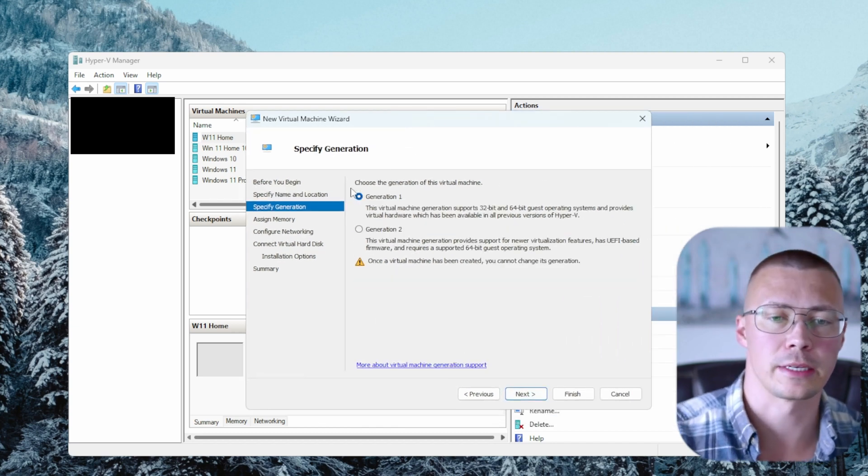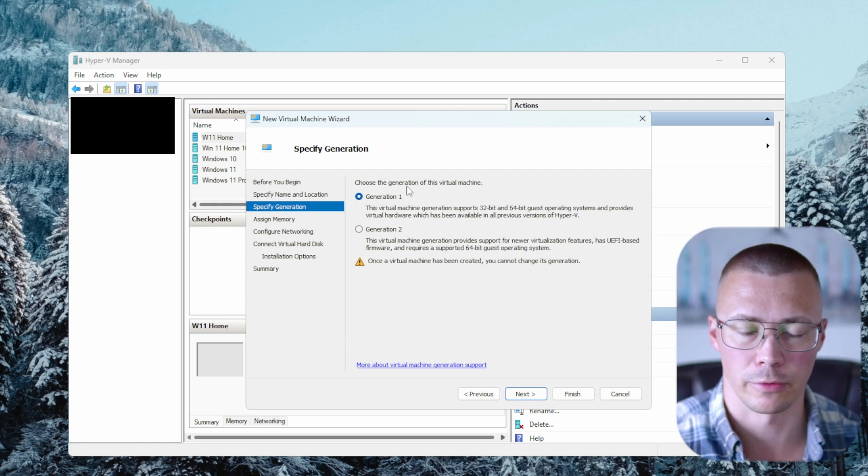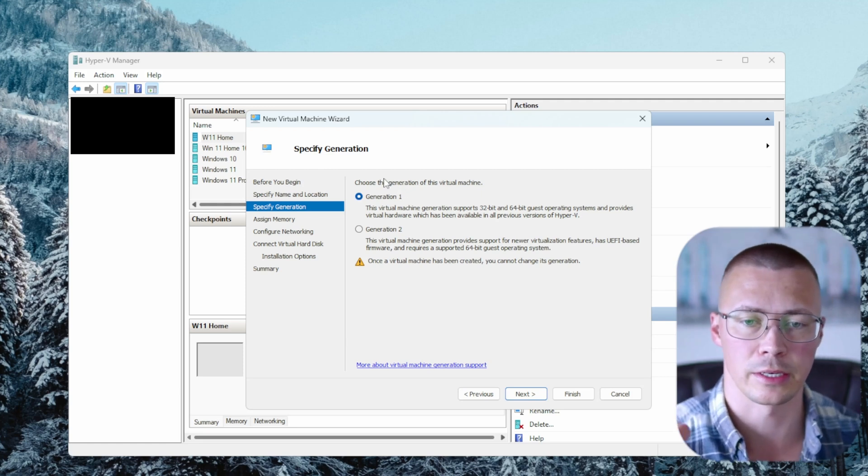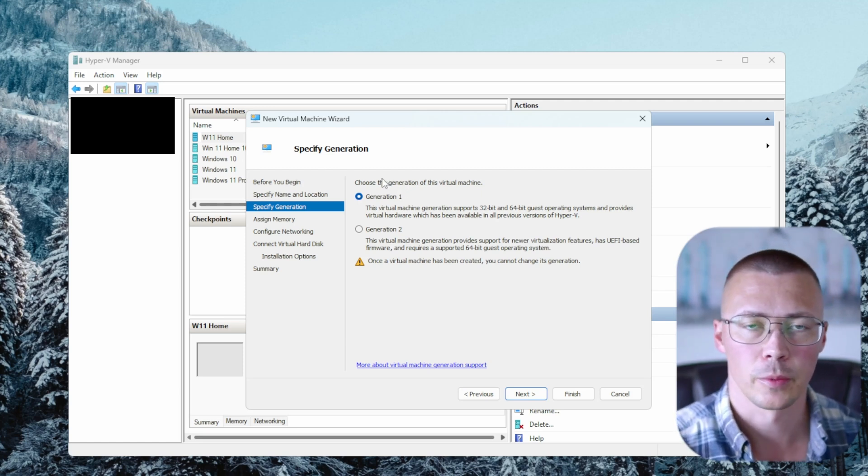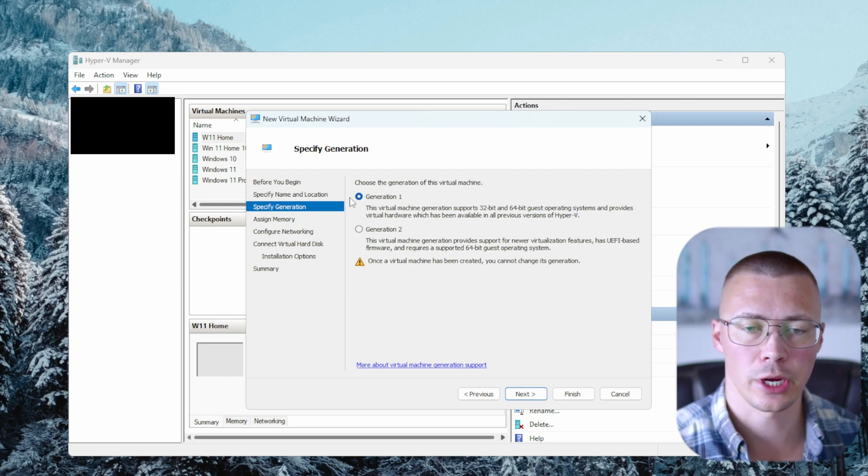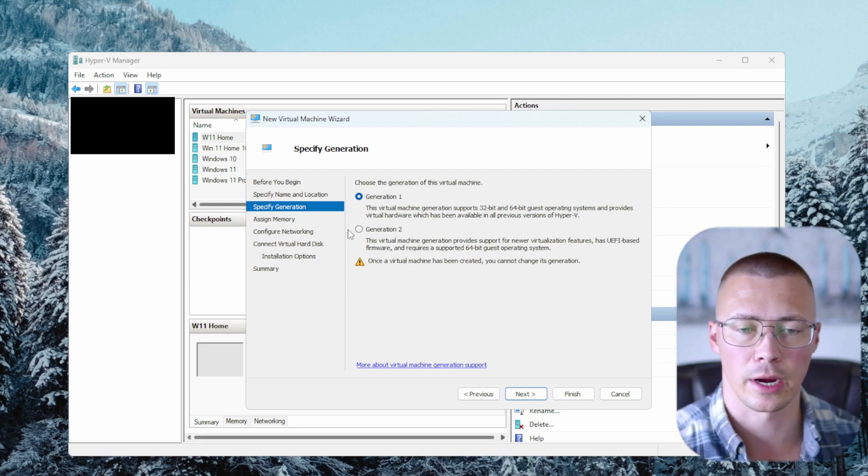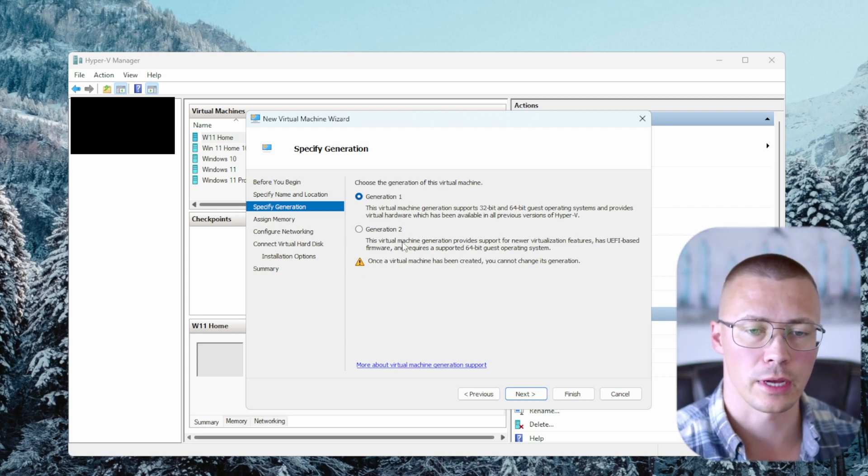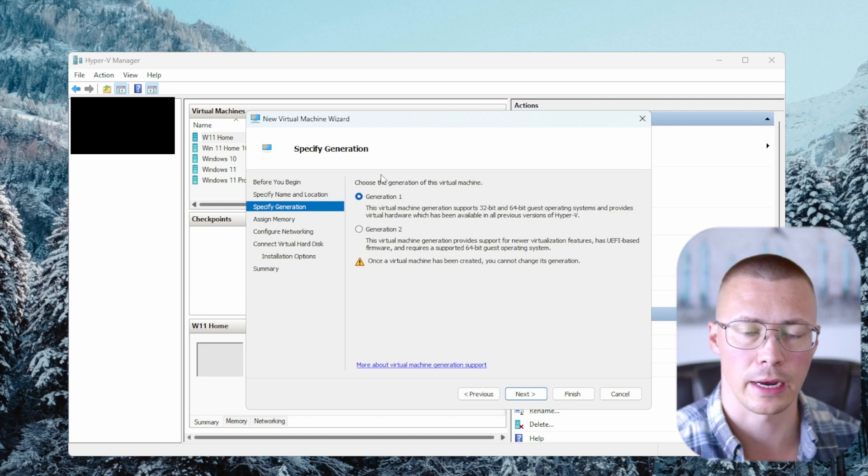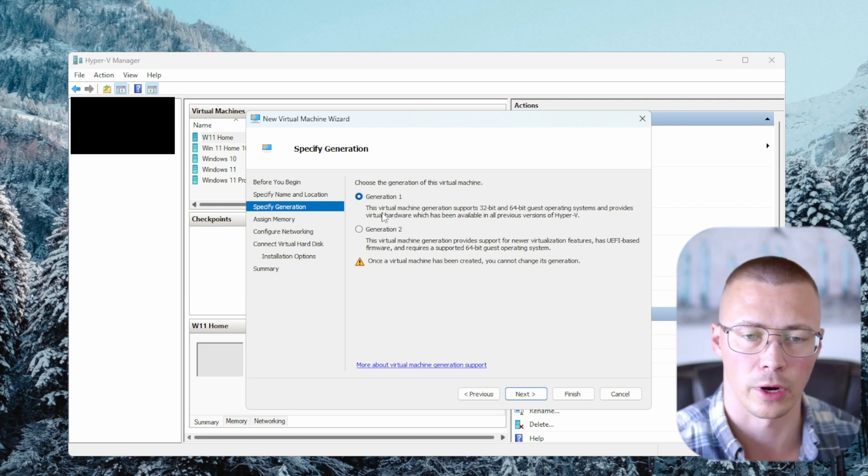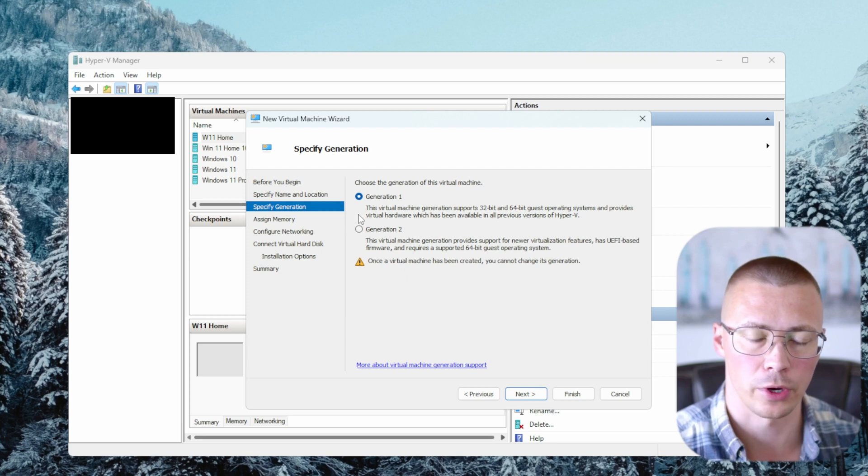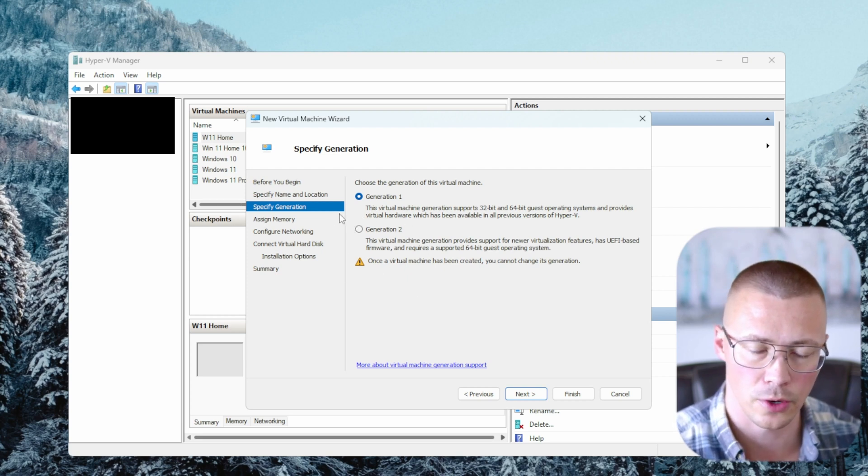The next big thing to pay attention here is the generation of the virtual machine. So this is basically like the virtual BIOS that it's being given. So Gen 1, when we're talking about using Linux on Hyper-V, some of the distros that I've used, I've been able to get Gen 2 to work just fine. In others, I could not get Gen 2 to work. I had to use Gen 1. Now if you're going to use like, let's say Windows 10 or Windows 11, I strongly recommend you just use Gen 2.